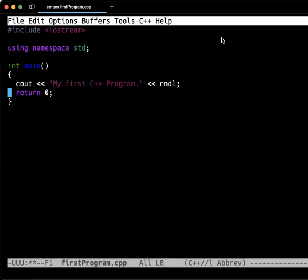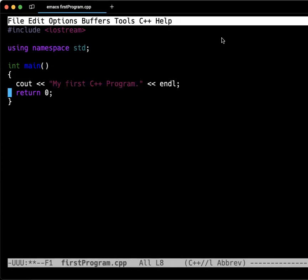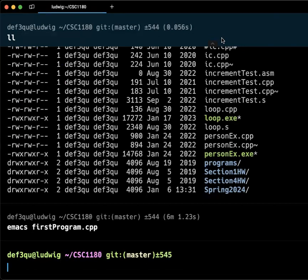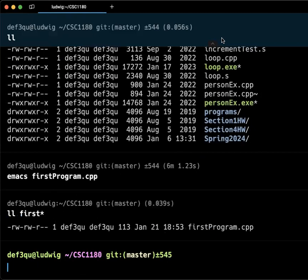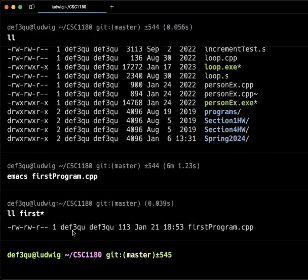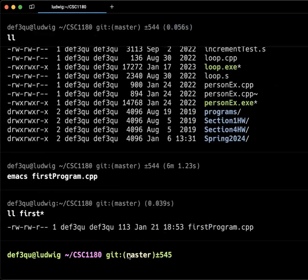So, again, in Emacs, Control-X, Control-C to exit. It asks if I want to save. And then, if I do a listing, I can do a first star. You can see that listed here is this first program.cpp. This is today's date and time. This is that I own it, and this is the size of the file. And this, it has read-write permission for the world or for me, read-write for the group, just read for anybody else. So, no one can change it but me. Those are our basic permissions.